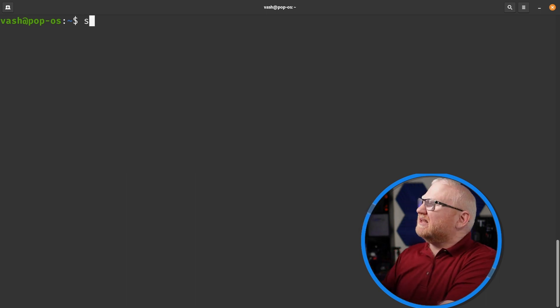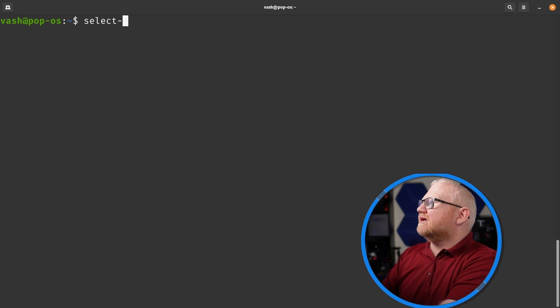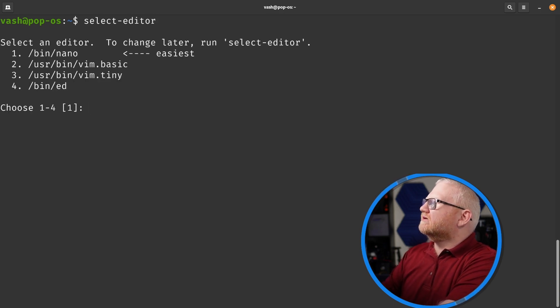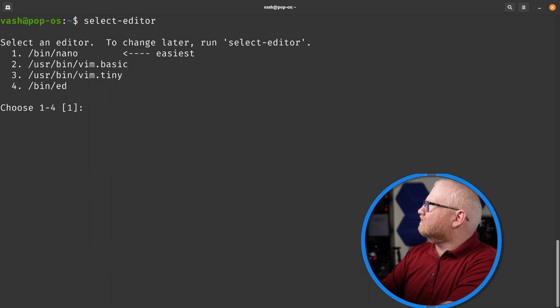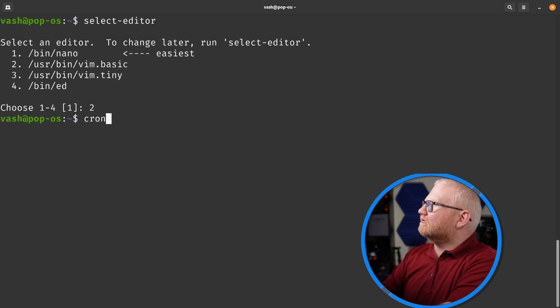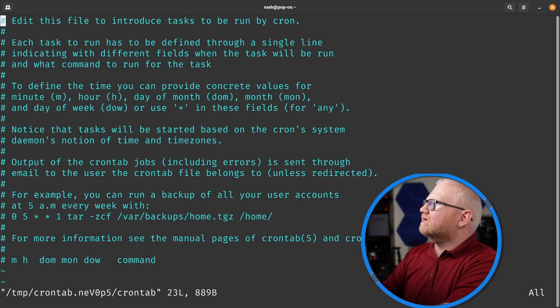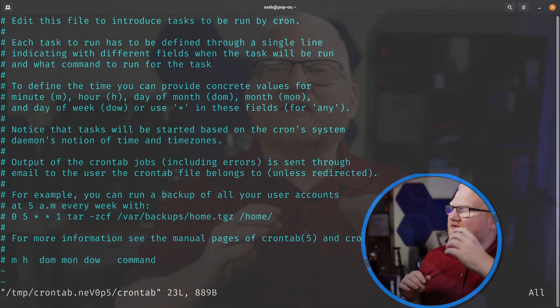I believe to actually reselect the editor, we just type select-editor and it's going to ask me which one I want. Let's go for Vim basic. And so now when I type crontab -e, there we go. Now I'm in Vim.